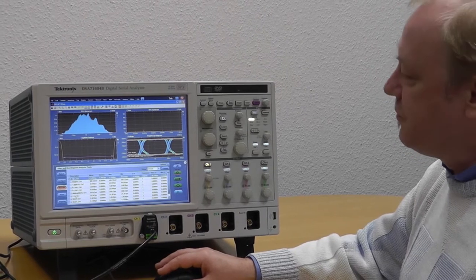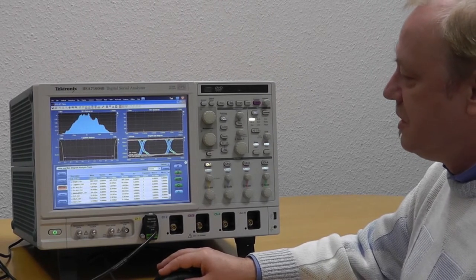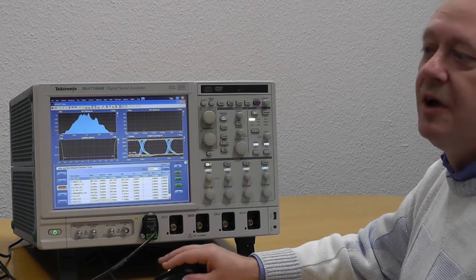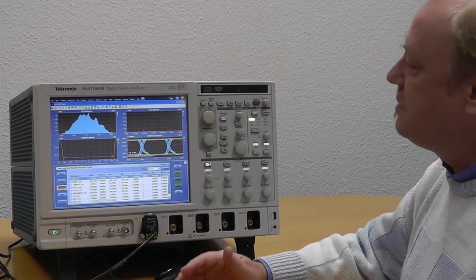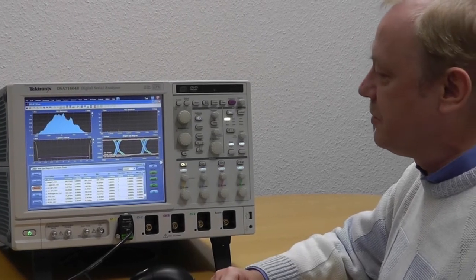Just take an example for the periodic jitter, PJ. It's 25 picoseconds. It's the largest number, so the main concern should be the periodic jitter.